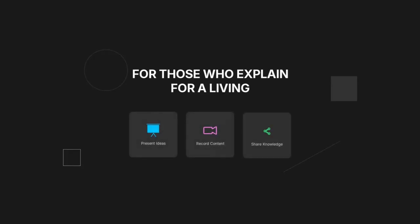For those who explain ideas for a living, motion graphics are the difference between someone getting lost and someone actually getting it.